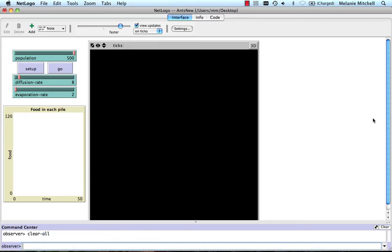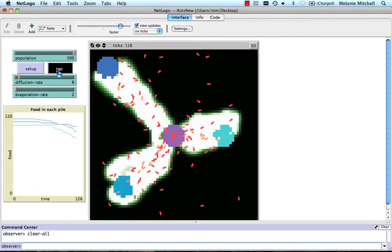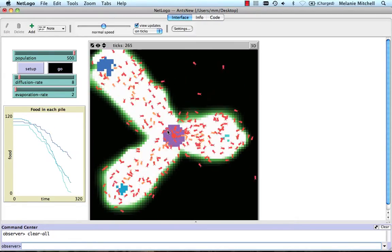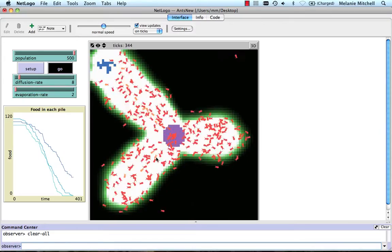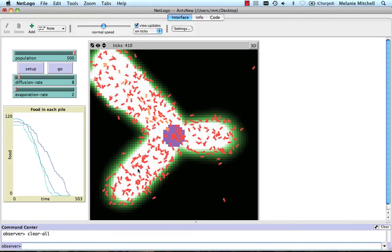You probably remember this model, "ants new." It consists of an ant's nest and three food sources, and it models ant foraging along the lines of the algorithm I just described. If we run it — let me slow it down a little bit — the ants go out from the nest, moving around randomly. If one of them encounters food, they take it back to the nest, laying a pheromone trail.